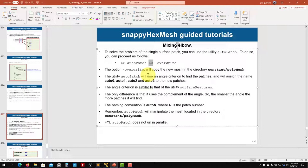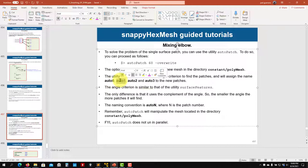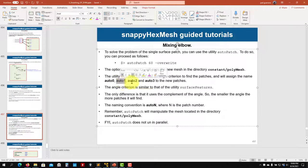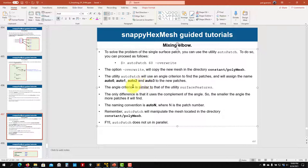In using surface auto patch, it's a large angle. It should be a small angle here — it's kind of the complement. When you split, the patches will be split automatically into auto one, auto two, zero, three, whatever. The smaller the angle, the more features you are going to capture.